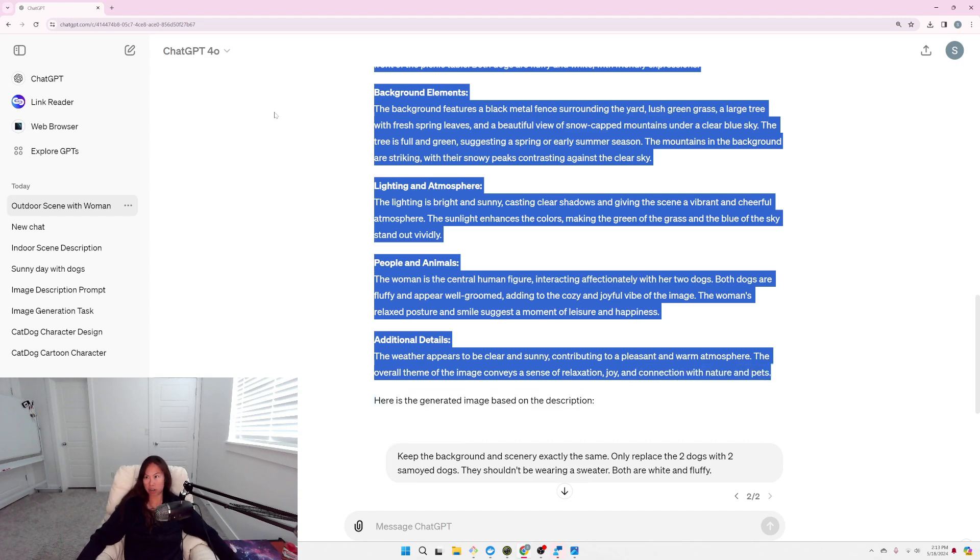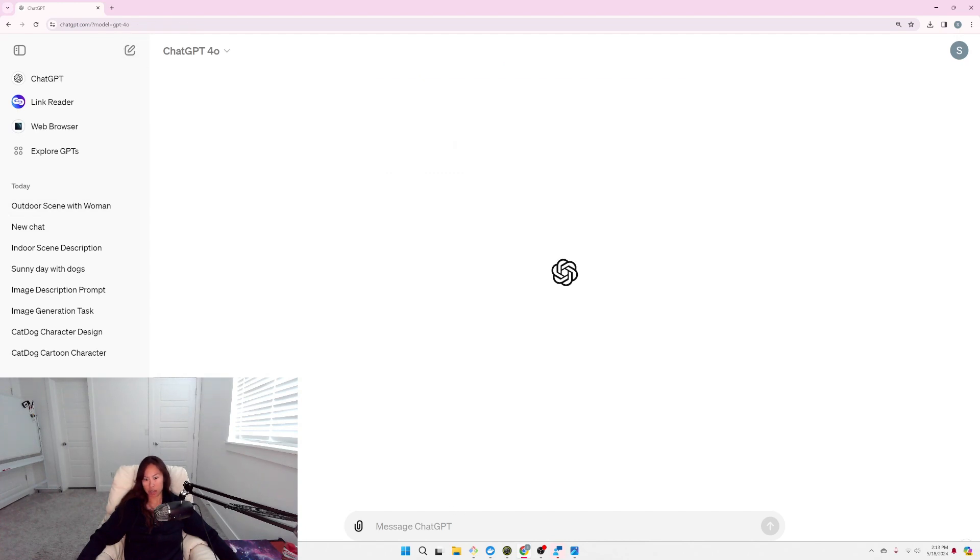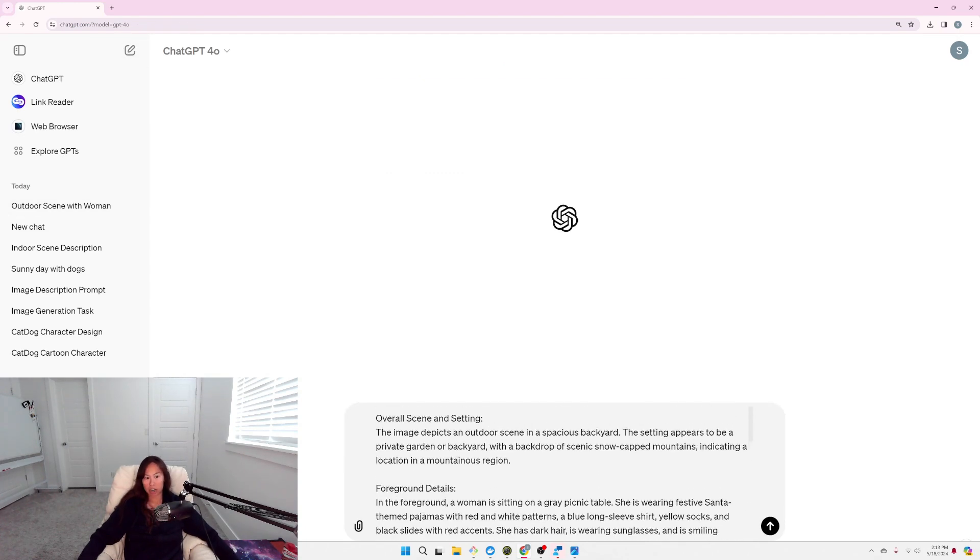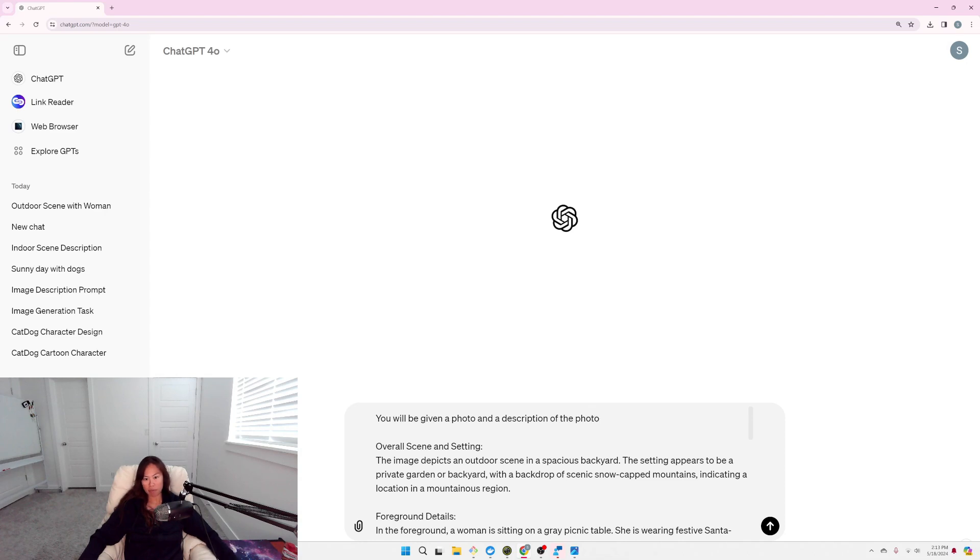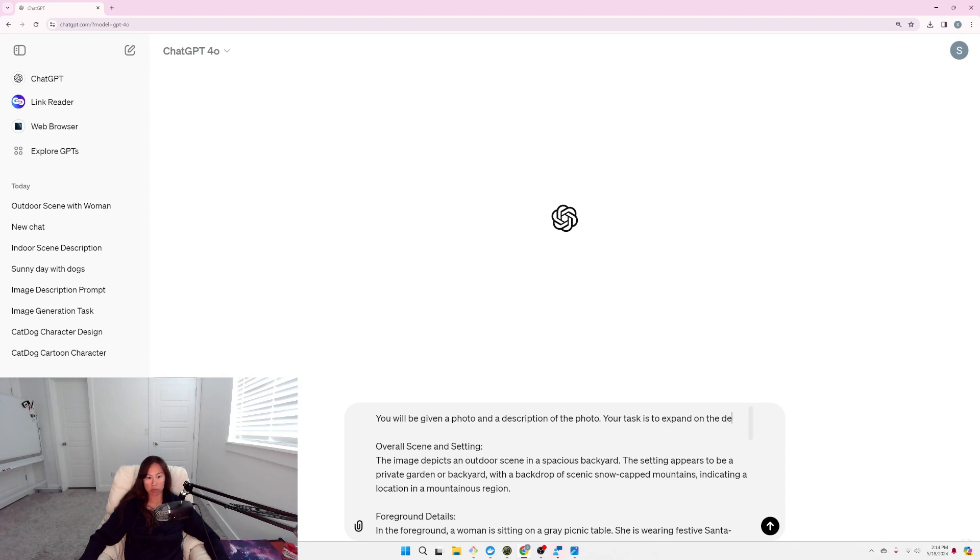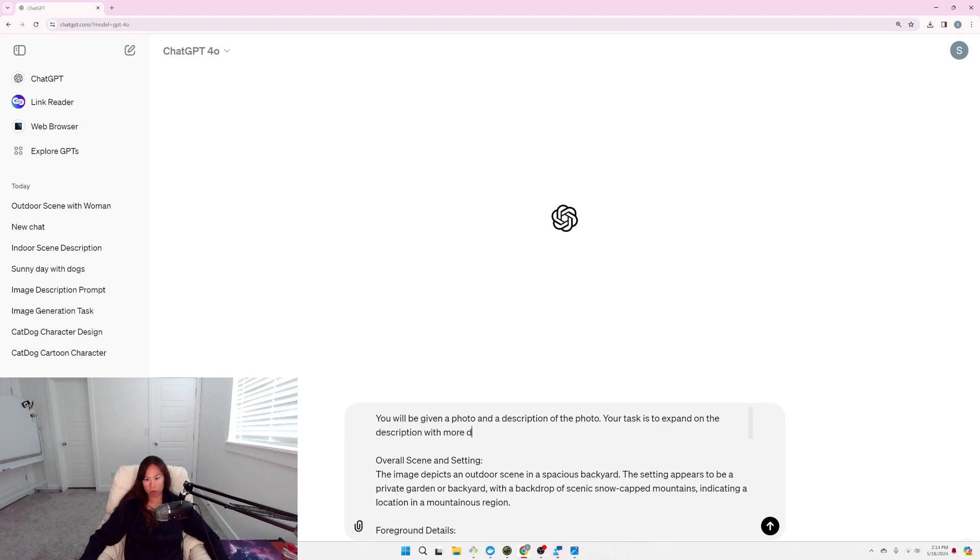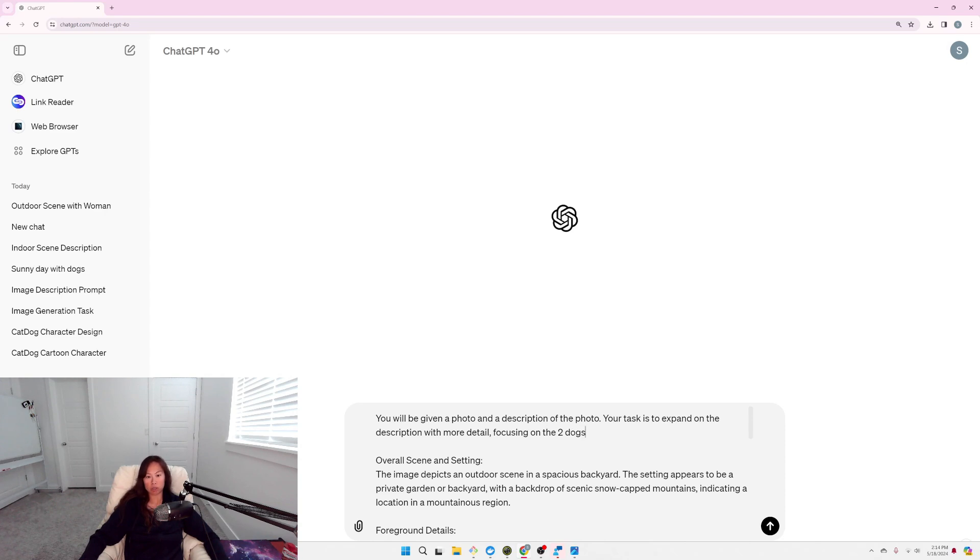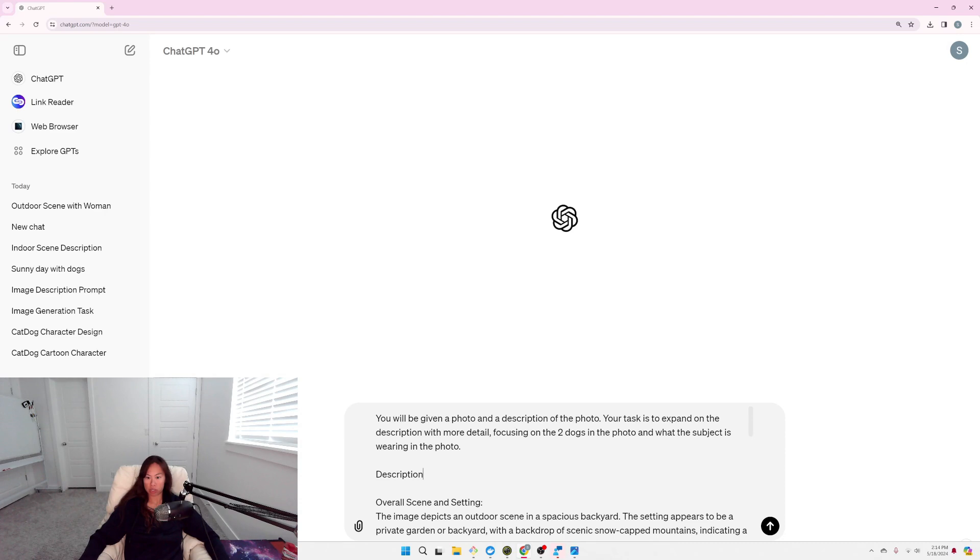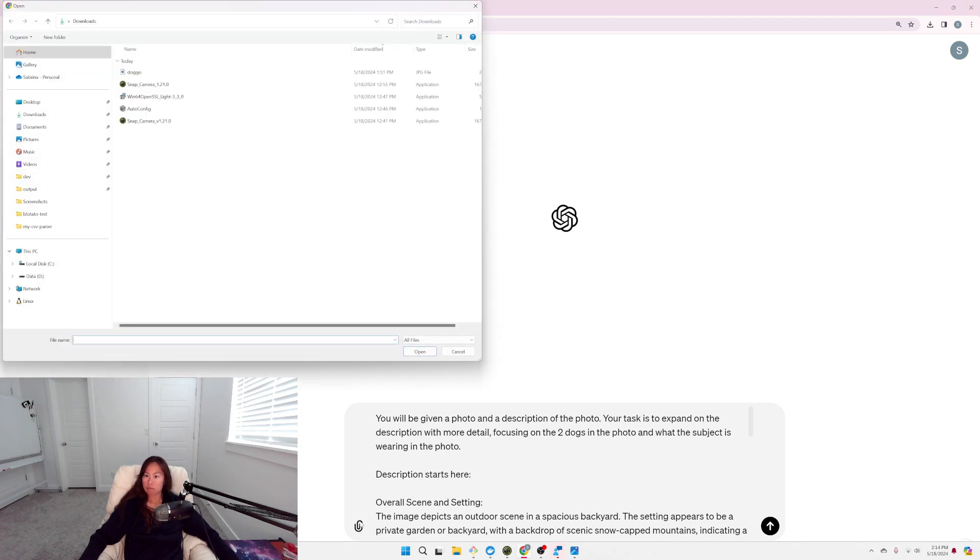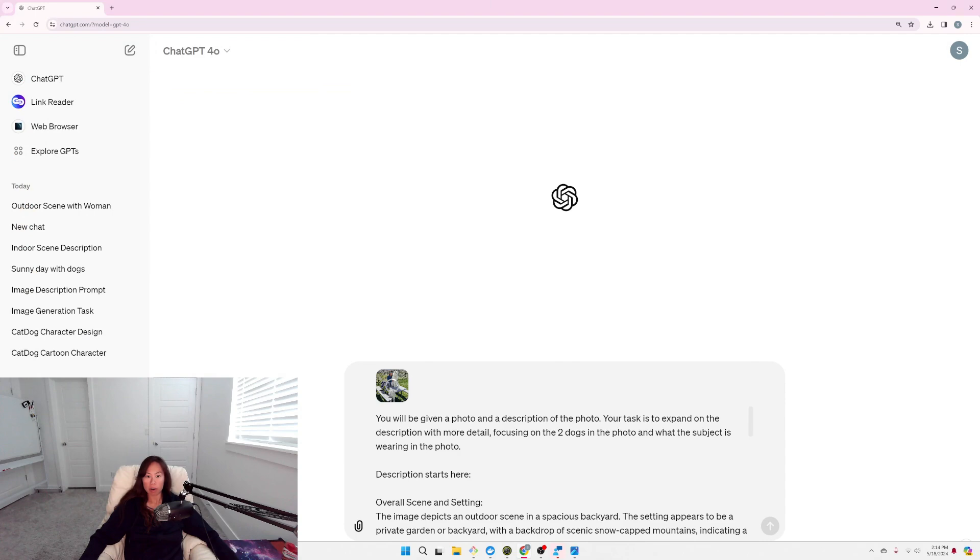So, let's take this. I'm going to start a new chat. Copy-paste it here. Alright. So, you will be given a photo and a description of the photo. Your task is to expand on the description with more detail. Focusing on, so the areas it got wrong were the two dogs, the two dogs in the photo, and what the subject is wearing in the photo, because it kind of messed that up as well. So, I'll say description starts here. And then upload the photo. Let's see if that works.